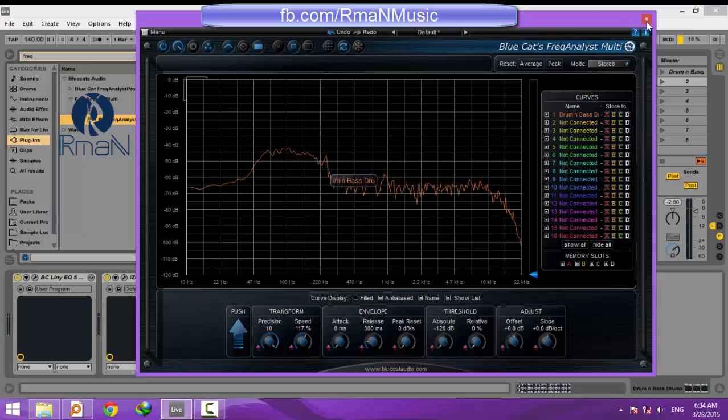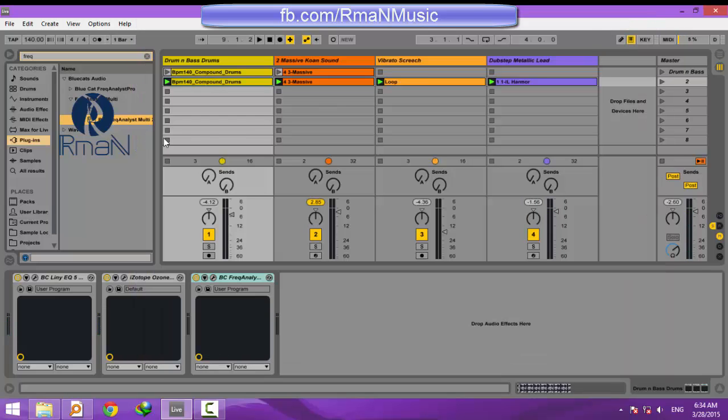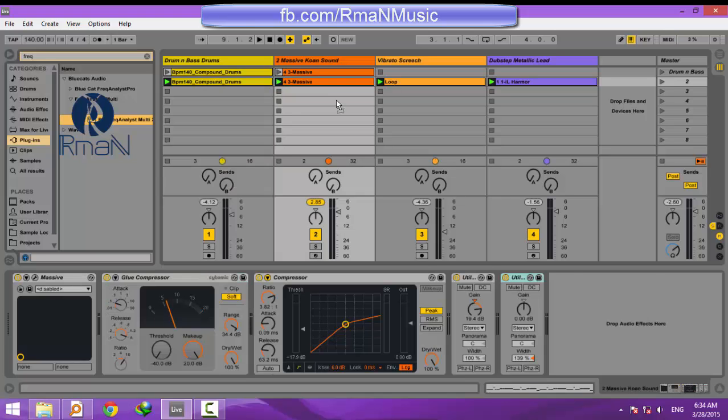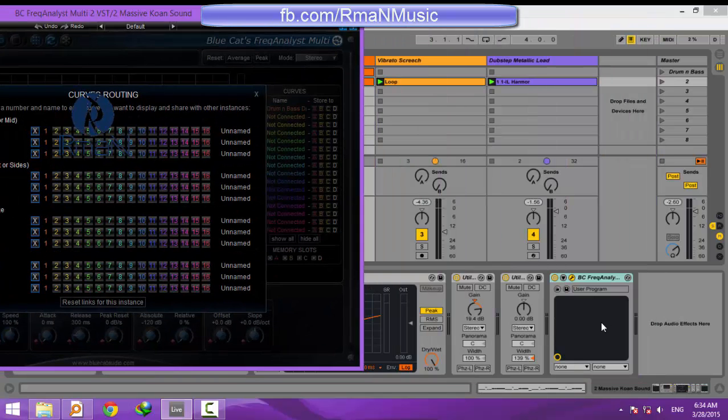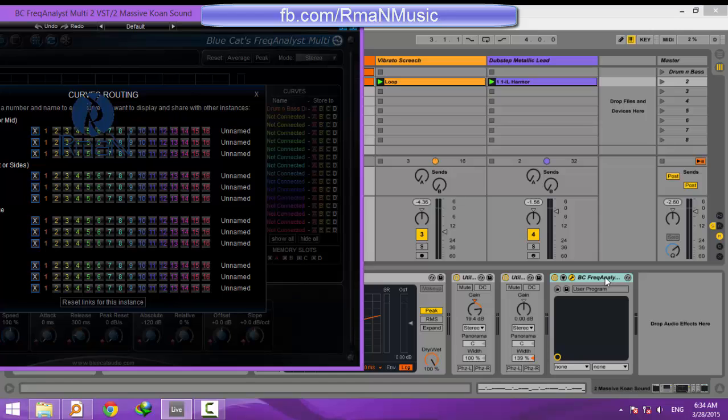What you saw was the average curve of the stereo channel of track one. Let's put another instance of the plugin on track two. Remember, the Freq Analyst must be the last plugin on the effect chain of the track.